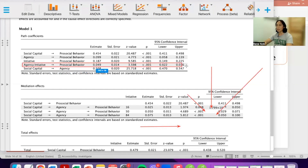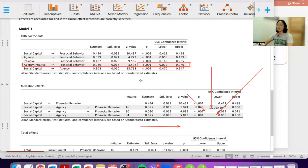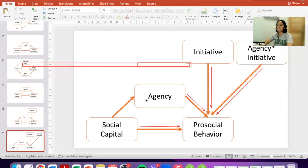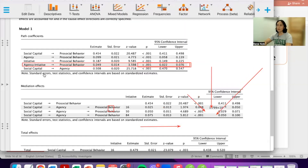This confirms that the mediation was successfully moderated. Another part of the model is the influence of social capital on agency, which is also available here — this is the estimate. Now that we know there is moderated mediation, that means there is mediation, but the mediation differs across different levels of initiative.